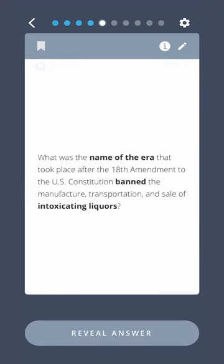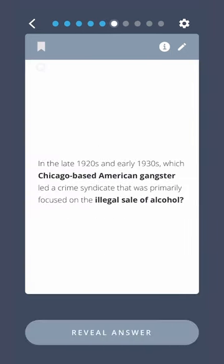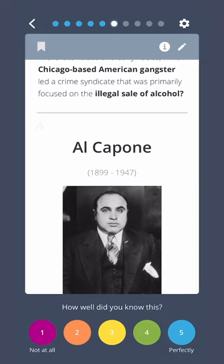What was the name of the era that took place after the 18th Amendment to the U.S. Constitution banned the manufacture, transportation, and sale of intoxicating liquors? In the late 1920s and early 1930s, which Chicago-based American gangster led a crime syndicate that was primarily focused on the illegal sale of alcohol? Al Capone.